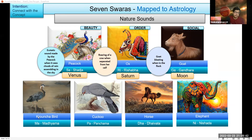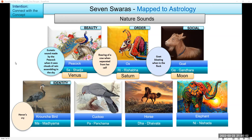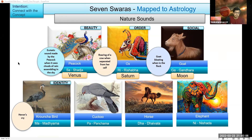Then this is Heron. It has its own identity kind of sound, so I've mapped it to identity. Which planet? Sun. Sun is the one.